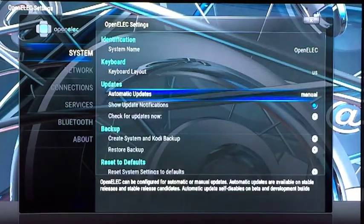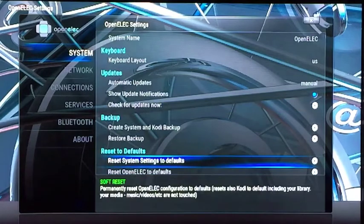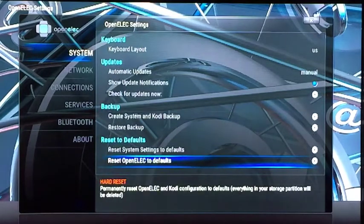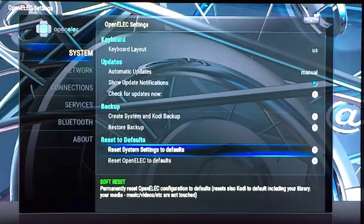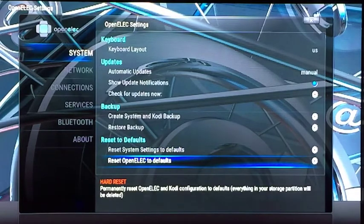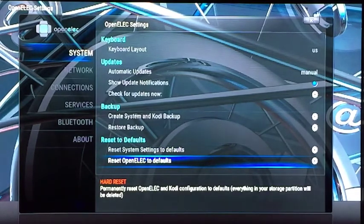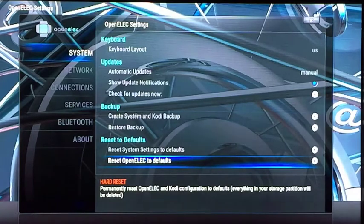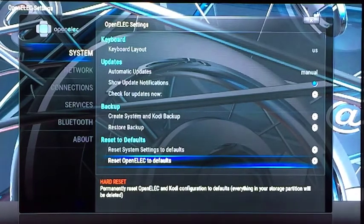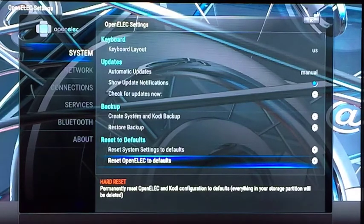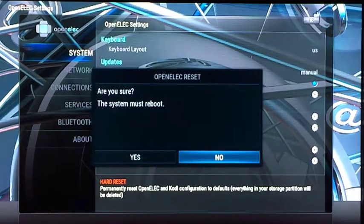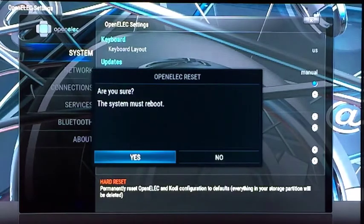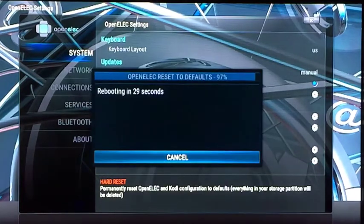Go back up to System, go over to the right, and scroll down until you see Reset to Defaults. The one you want to do is Reset OpenELEC to Defaults. This is a hard reset. This wipes the box completely out, wipes out the old backup that is previously installed. So select Reset OpenELEC to Defaults.